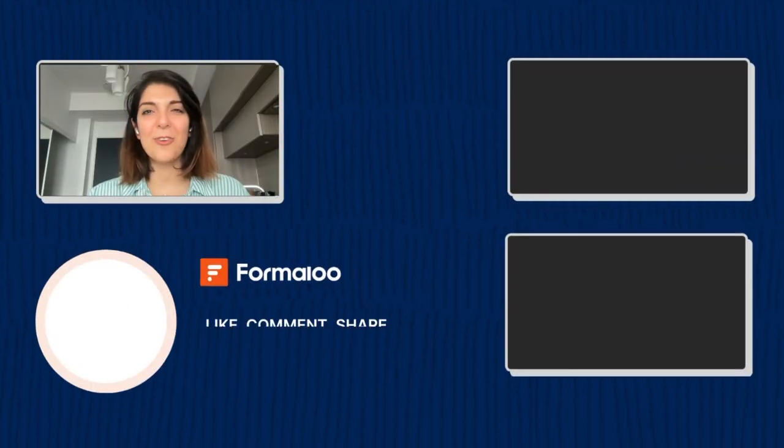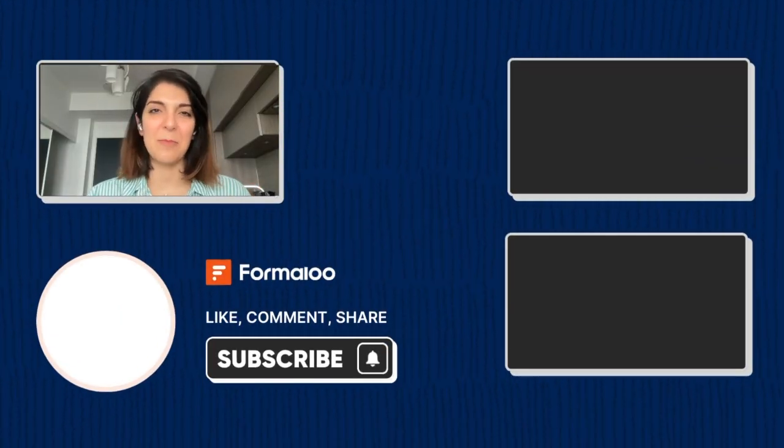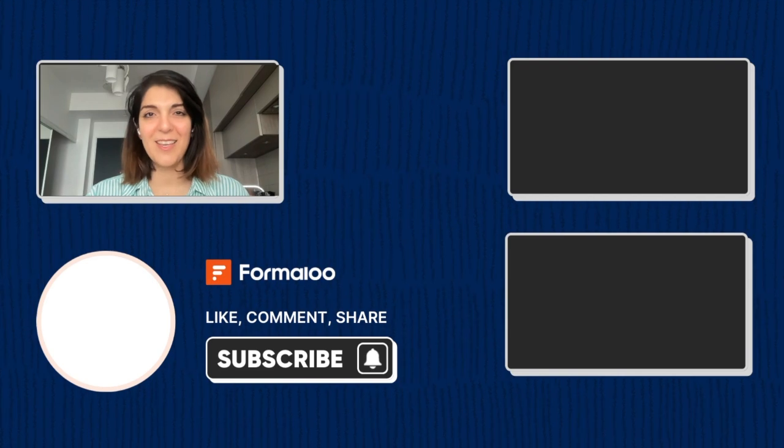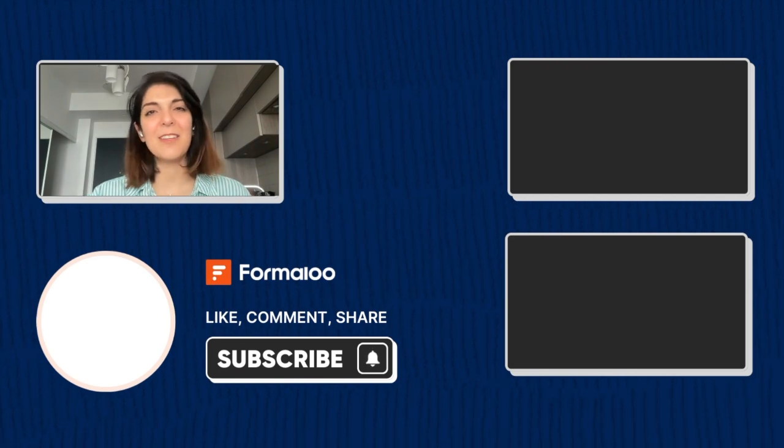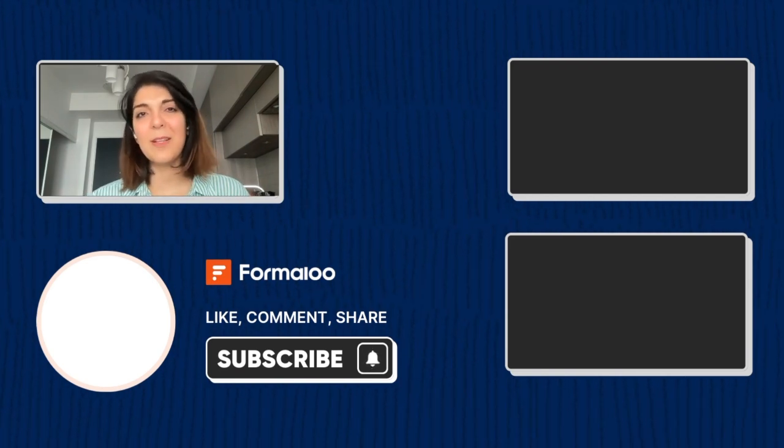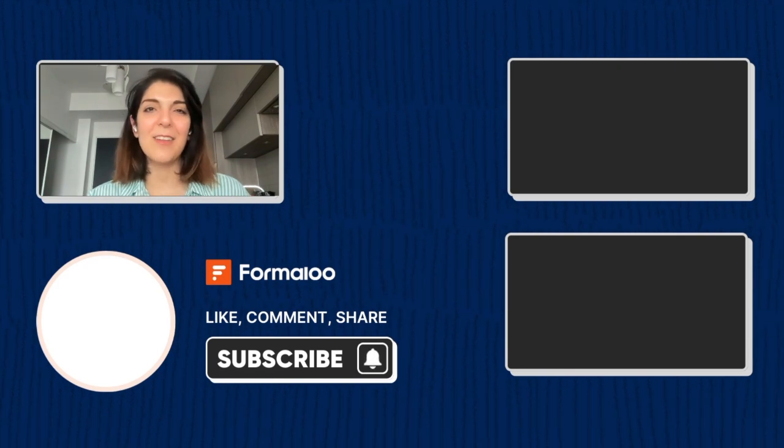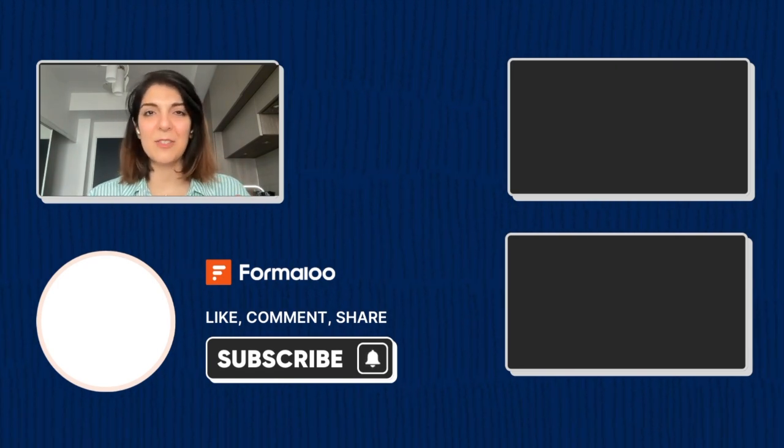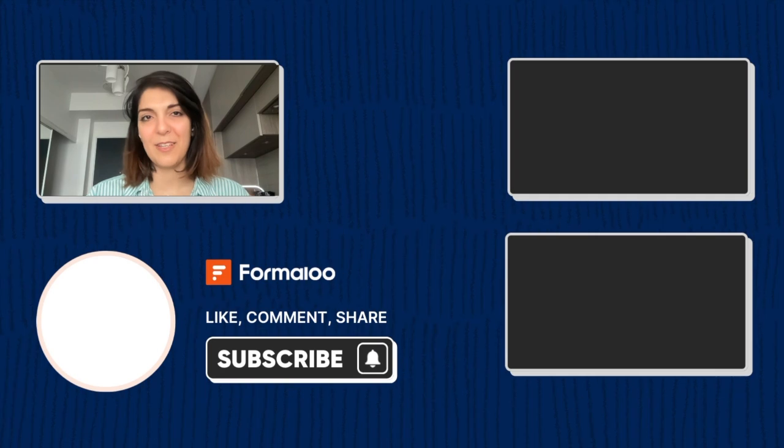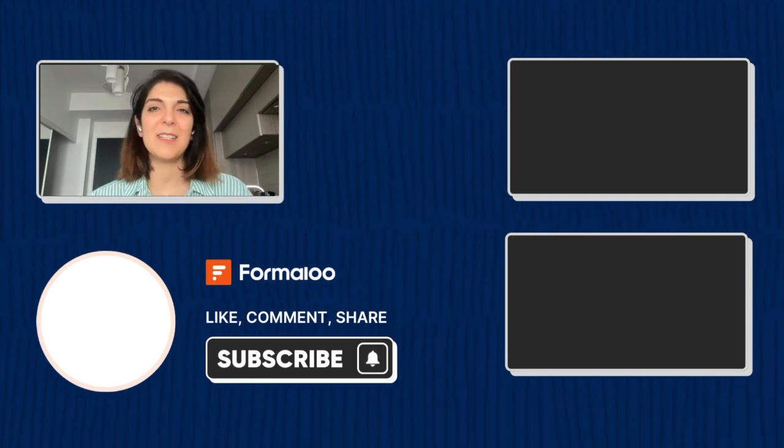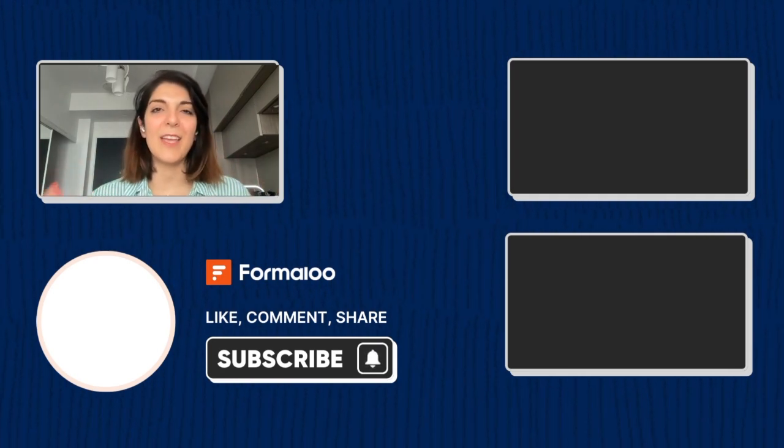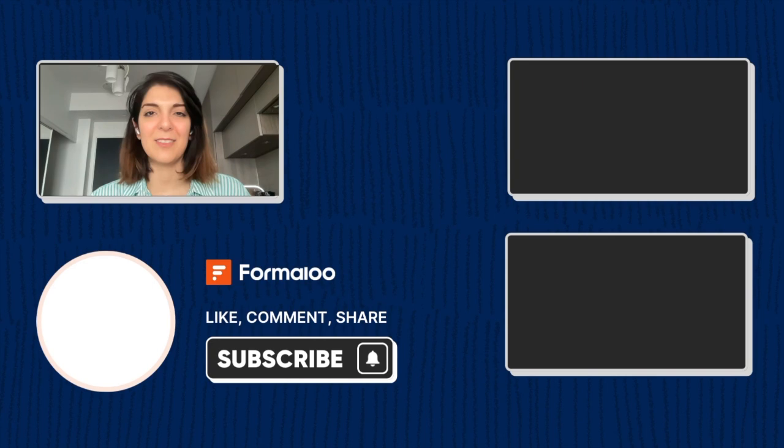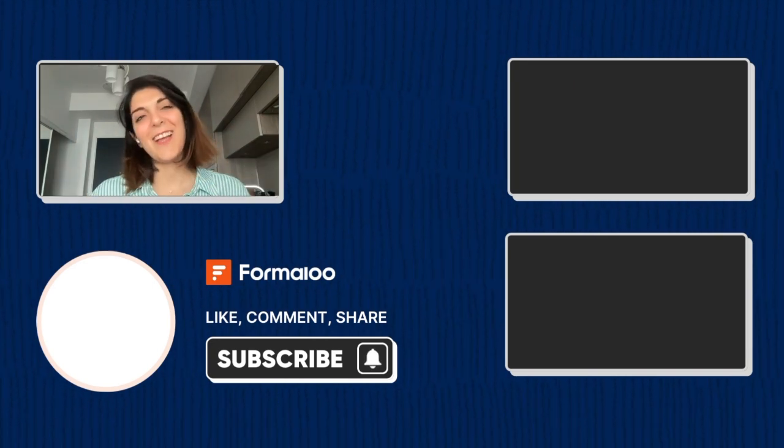I hope this tutorial has shown you just how easy and powerful Formuli AI can be. Whether you're a marketer, content creator, or business owner, the possibilities are endless. If you found this helpful, don't forget to like and subscribe for more AI tips and tricks. And let me know in the comments what kind of AI generator you're planning to build. Thanks for watching, and Happy Bromalooing!